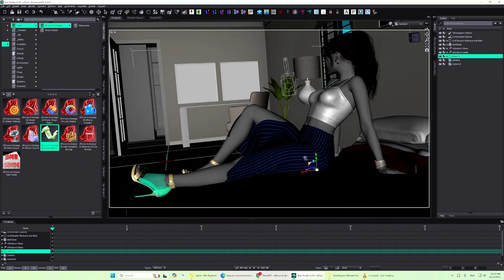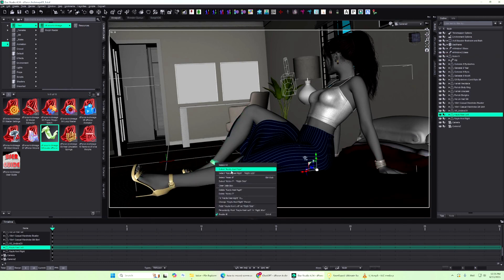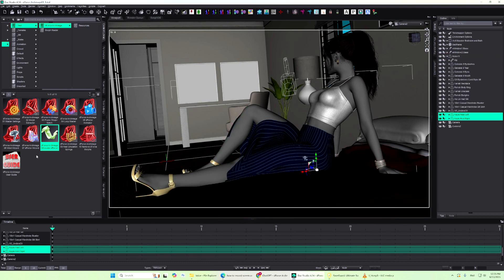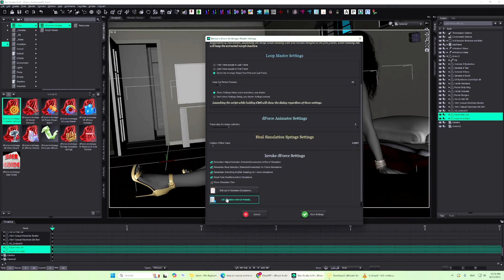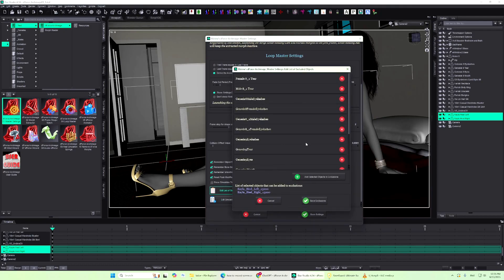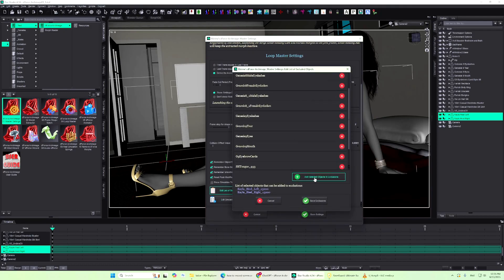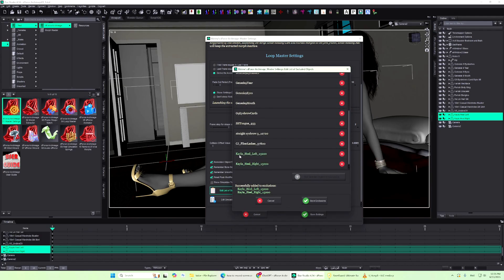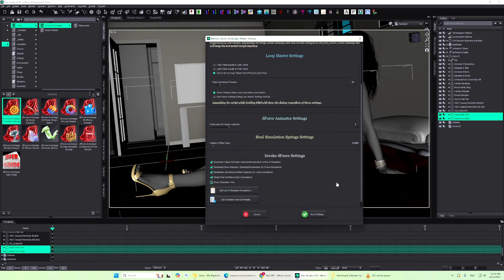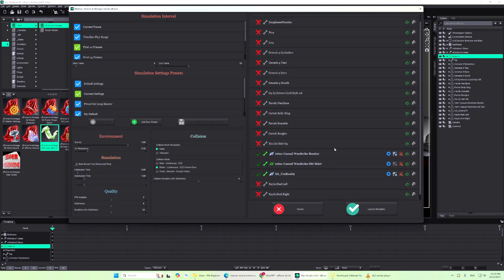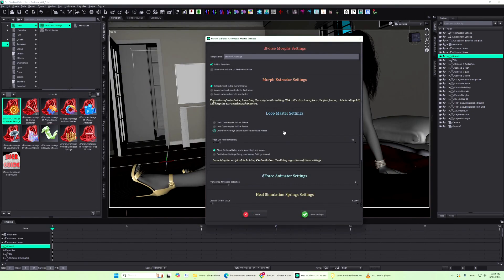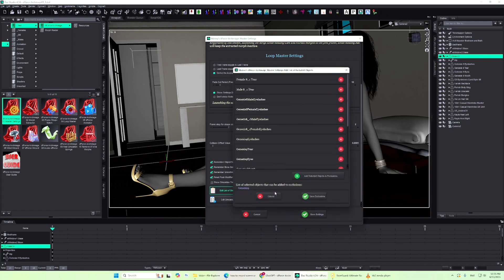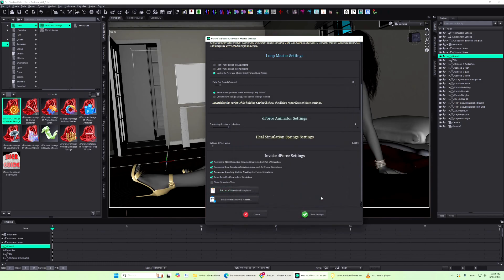To add new items to the Exclusions list, select them before launching Master Settings, then click Add Selected Objects to Exclusions. To remove an object from the list, simply click the cross icon next to it, and don't forget to save your changes.